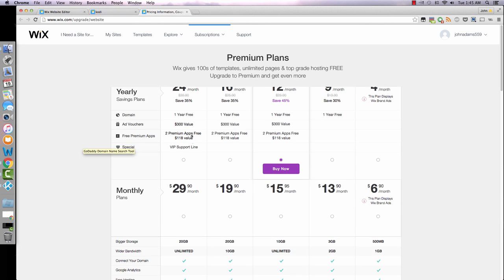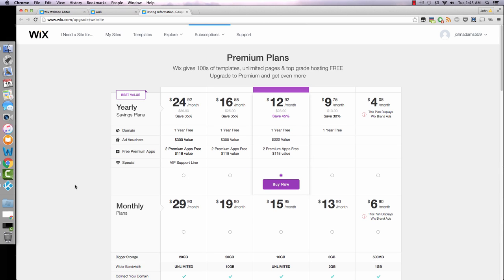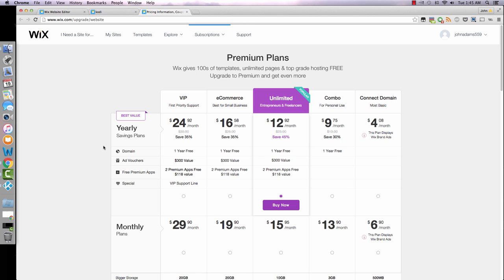Once you have that, it's super easy to connect your domain. All you have to do is just purchase a monthly or yearly plan from them and then you'll be all set to go. Like I said, if you need help with that, you can always contact me at info at johnadamswebdesign.com.